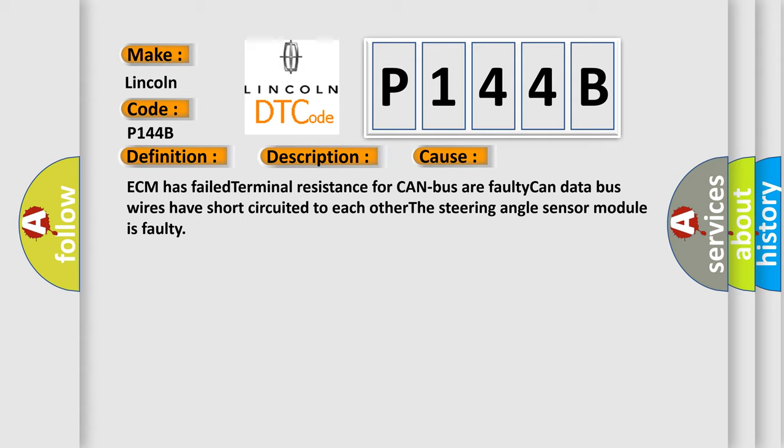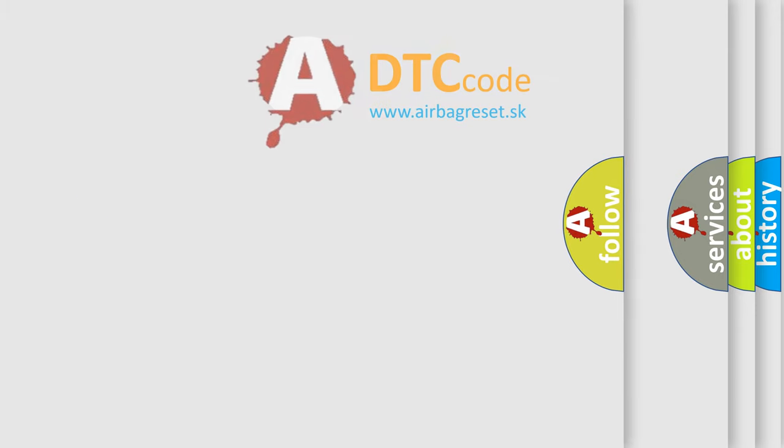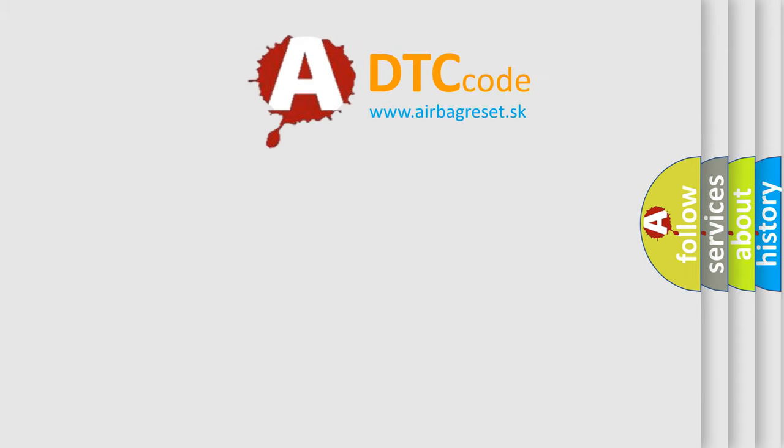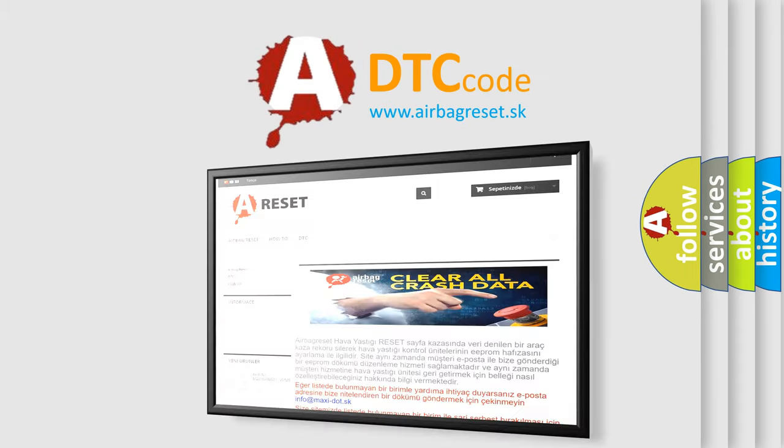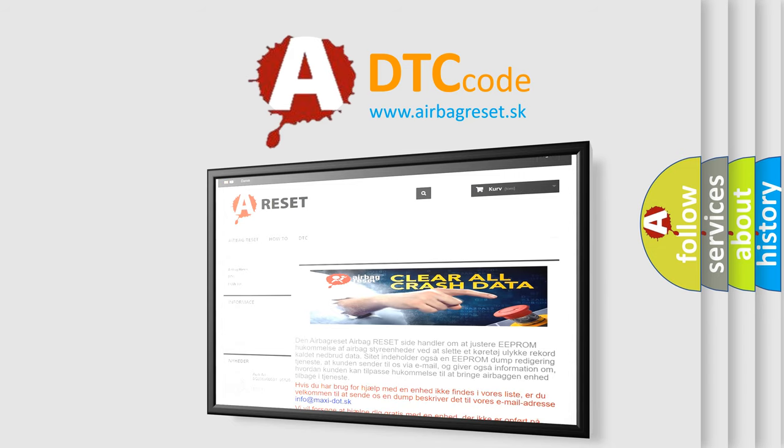The Airbag Reset website aims to provide information in 52 languages. Thank you for your attention and stay tuned for the next video.